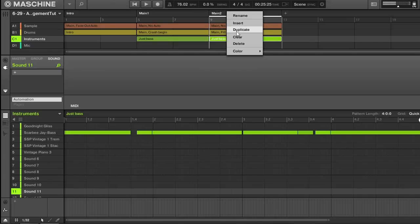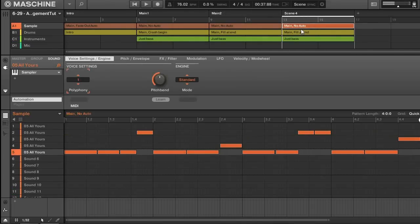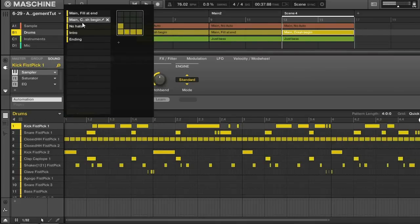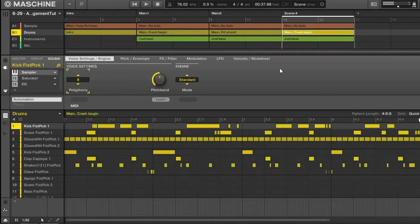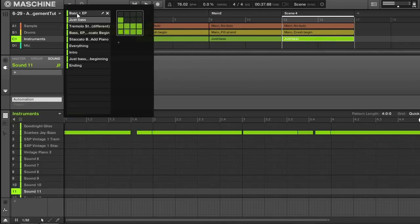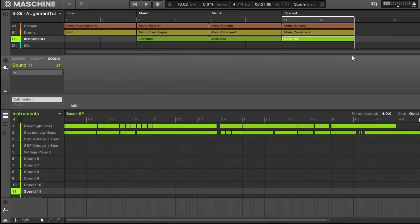I'll right click and duplicate again. I'll change the drums to the one with the crash cymbal just to switch things up. And now I don't want to have the bass line play the exact same for three patterns in a row, so I will bring in the electronic piano — that'll be something new for the listener to catch on to. I'll label this main three.